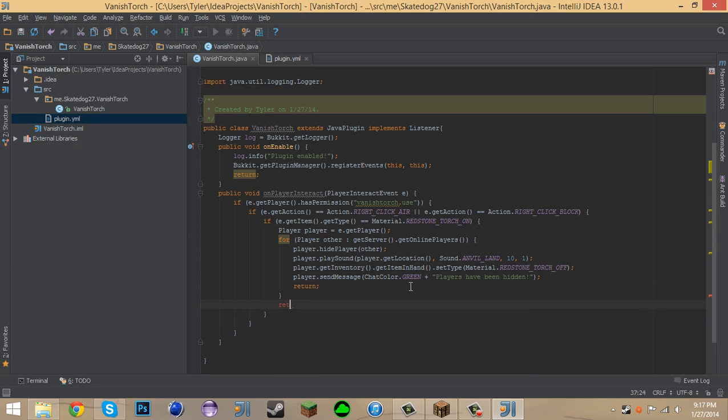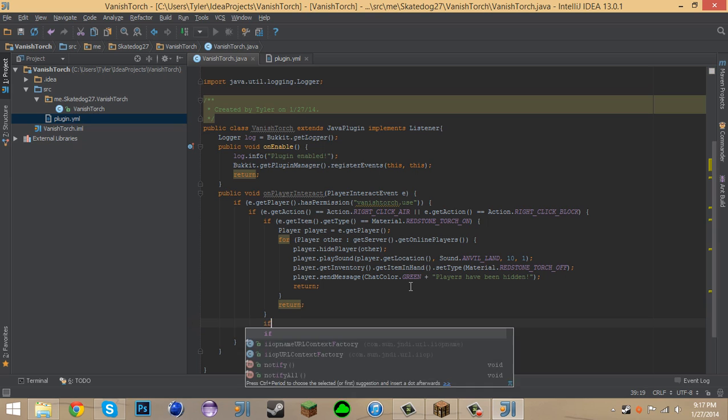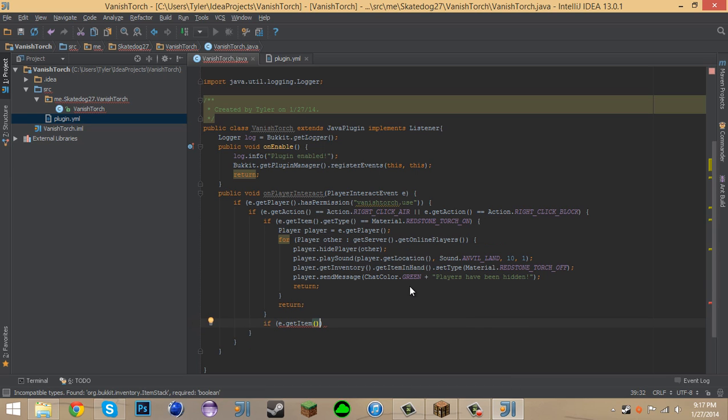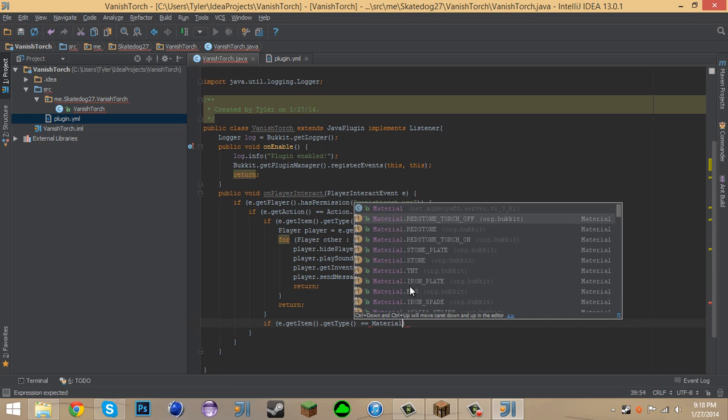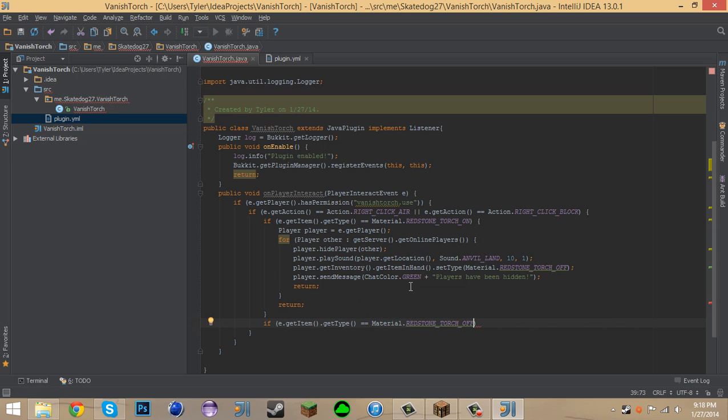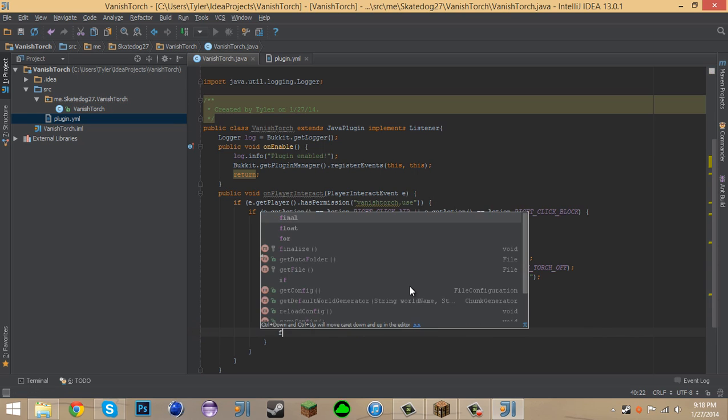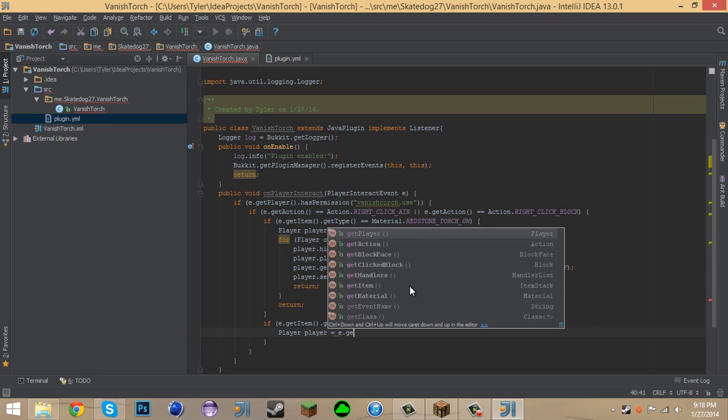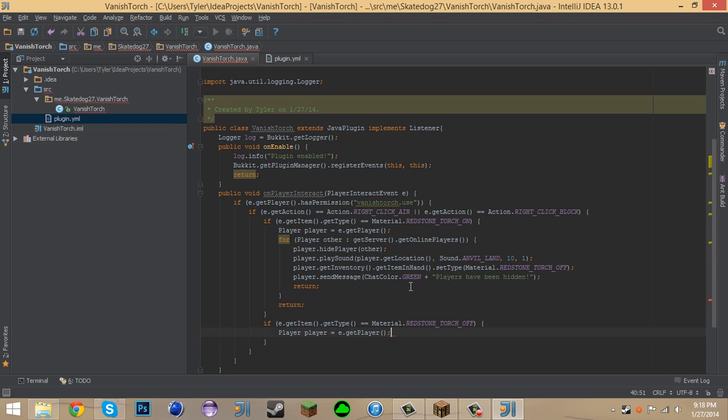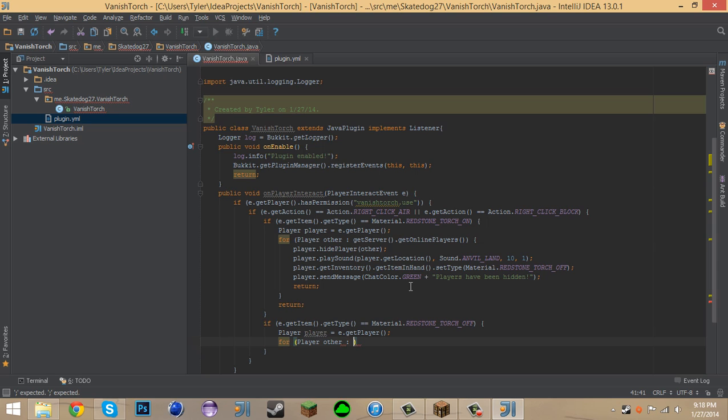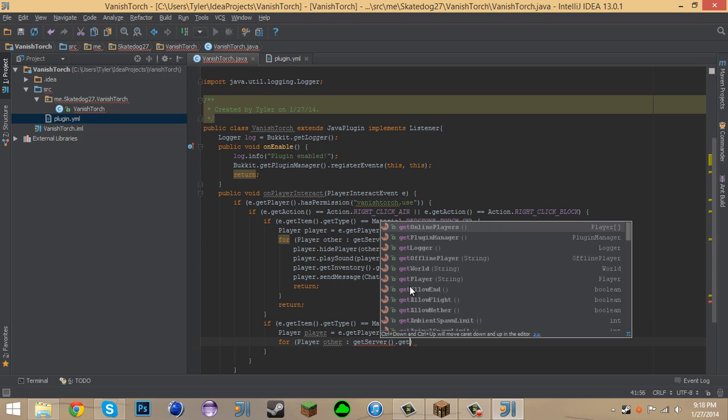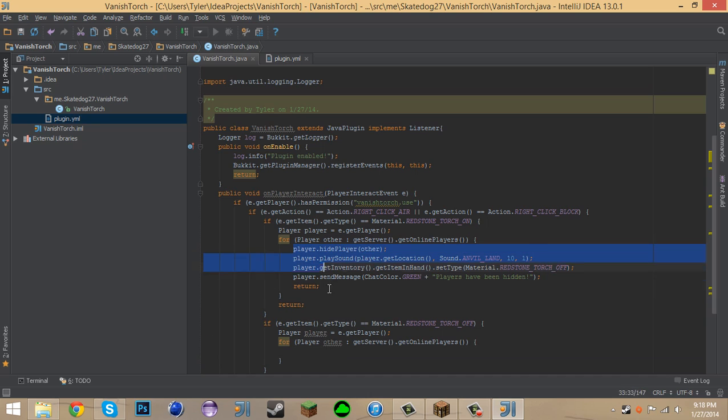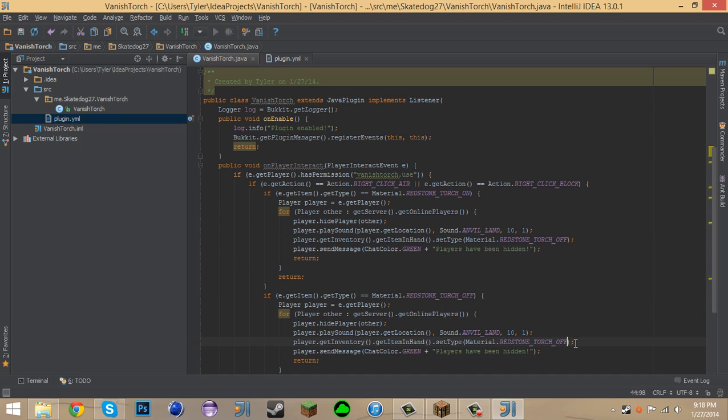And now we can say if e dot Get Item dot Get Type equals Material dot Redstone Torch Off. Then Player equals e dot Get Player. And for Player Other we can say Get Server dot Get Online Players. And let's just copy this, paste that on in there, and then change the type that it replaces it to. And Players Have Been Shown.